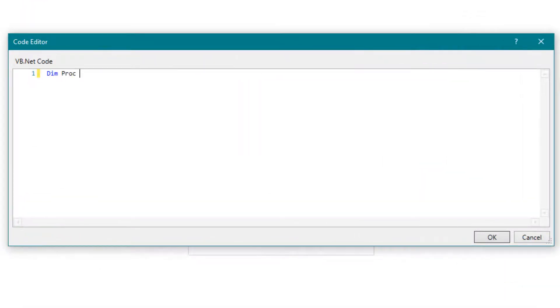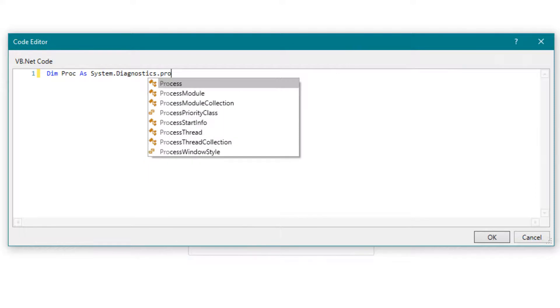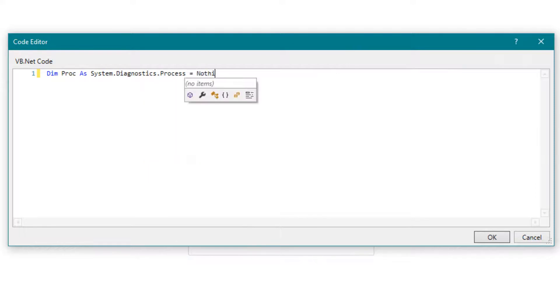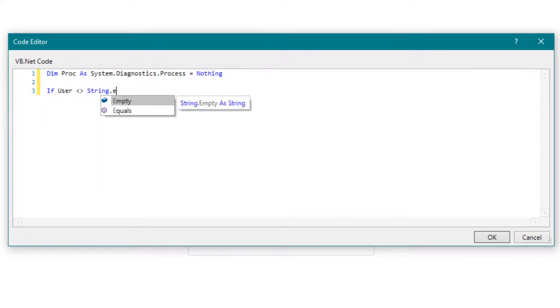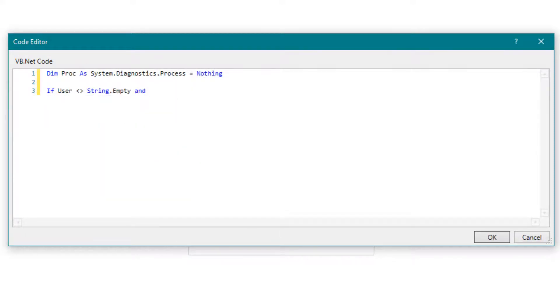Write the following code. The code starts CMD and maps the drive using the username and password if these have been entered, otherwise it maps without credentials.